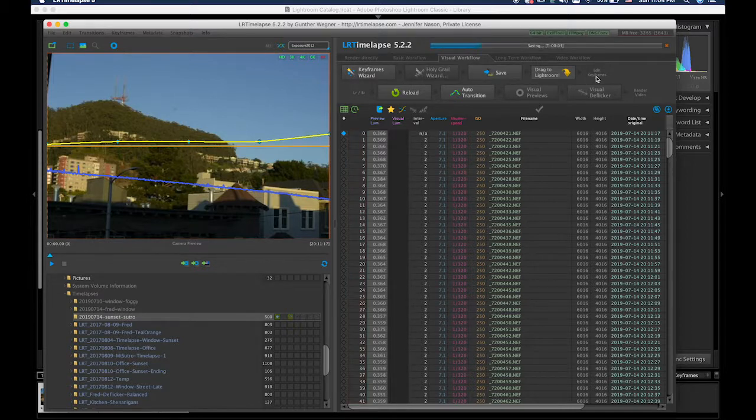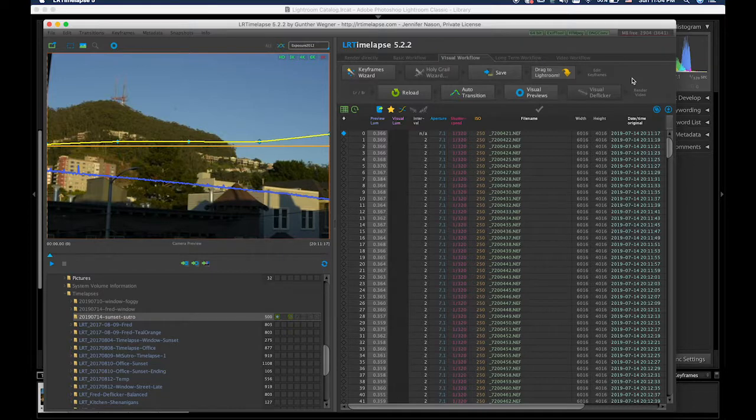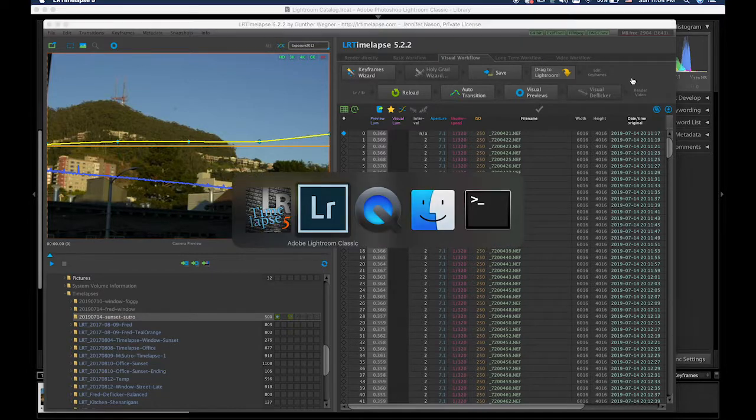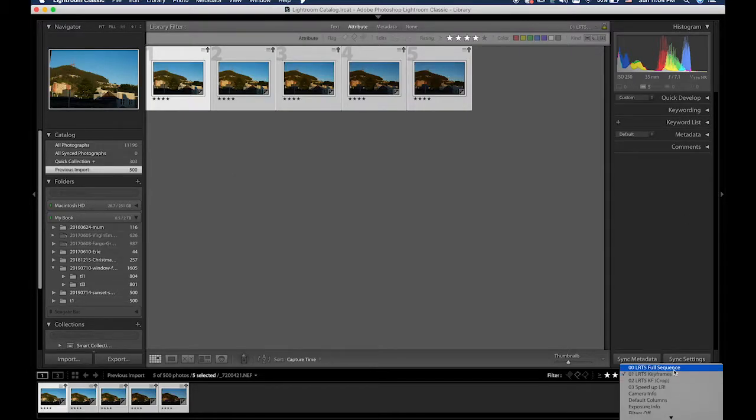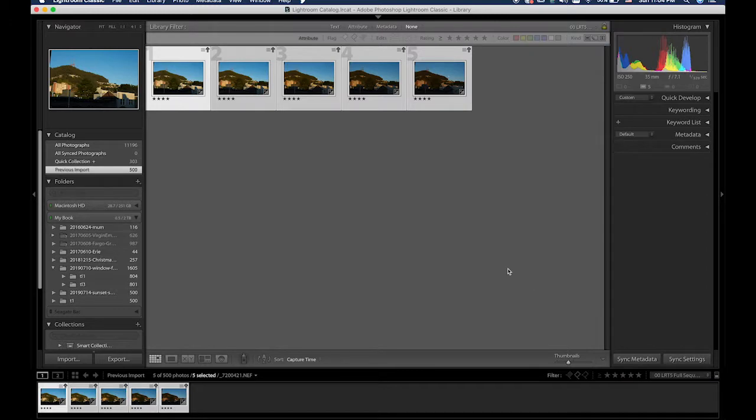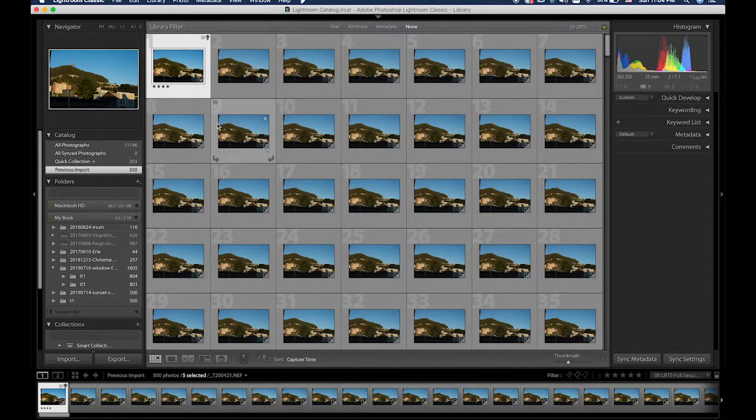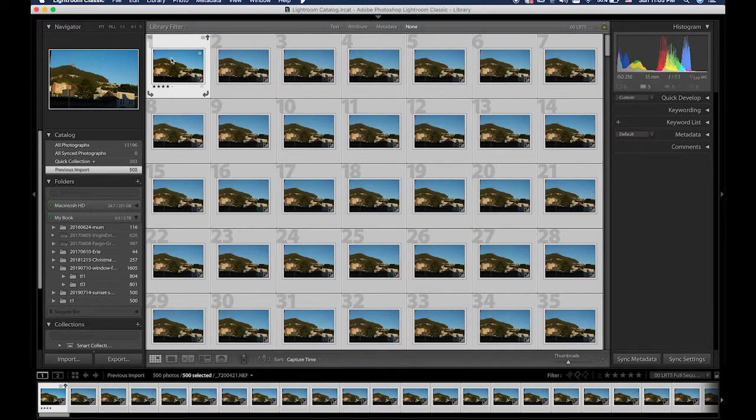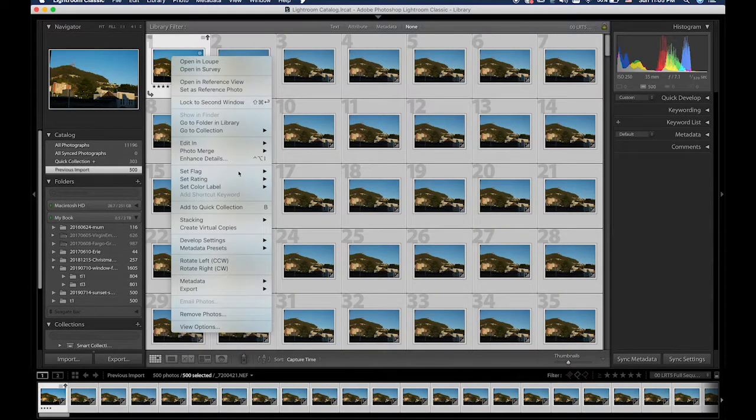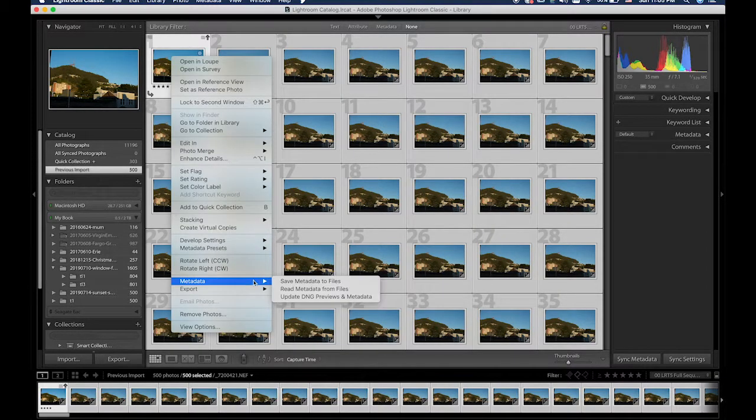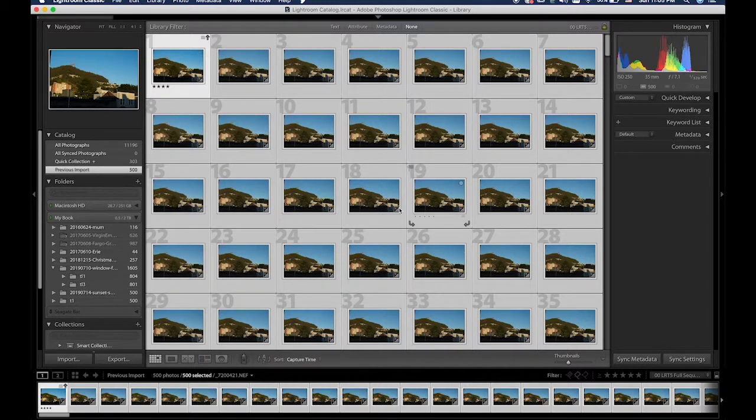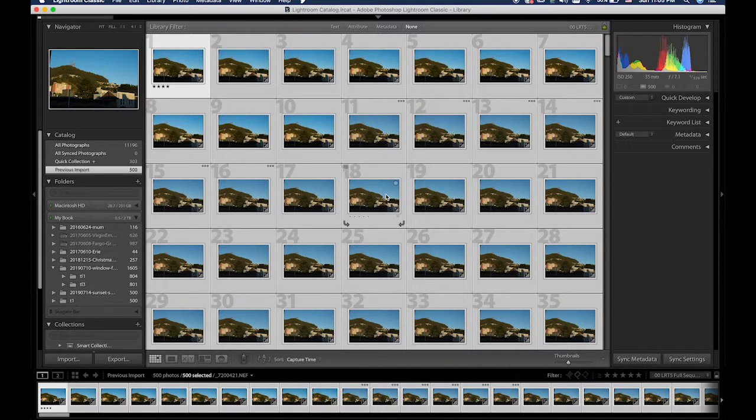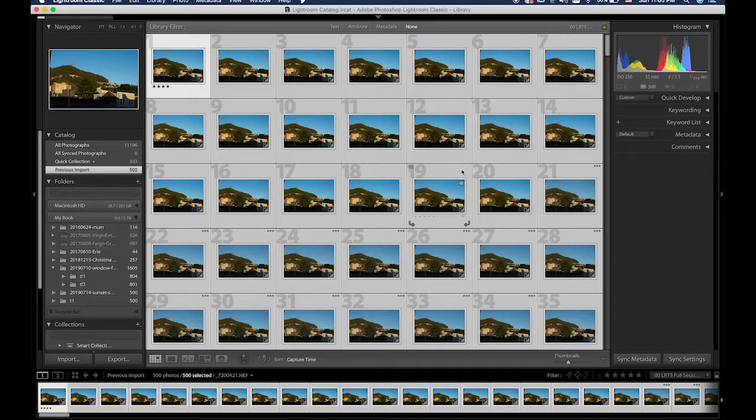Did I do that? Oh, let's do it again. And go back to Lightroom. Now we want to look at all the keyframes. Select them all. Metadata. Read metadata from files. And this will load. It will take a little while, so we'll be back shortly.